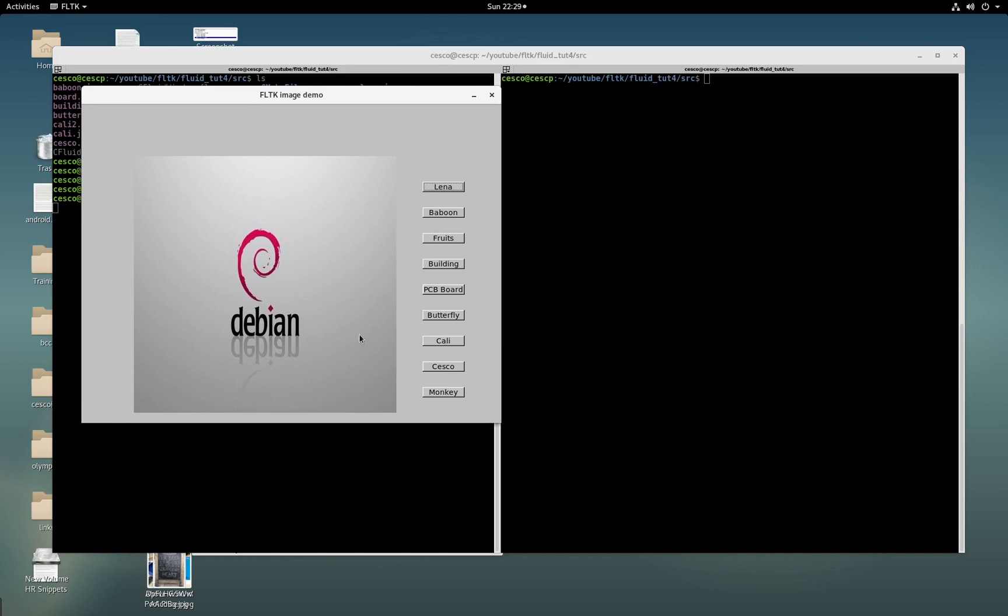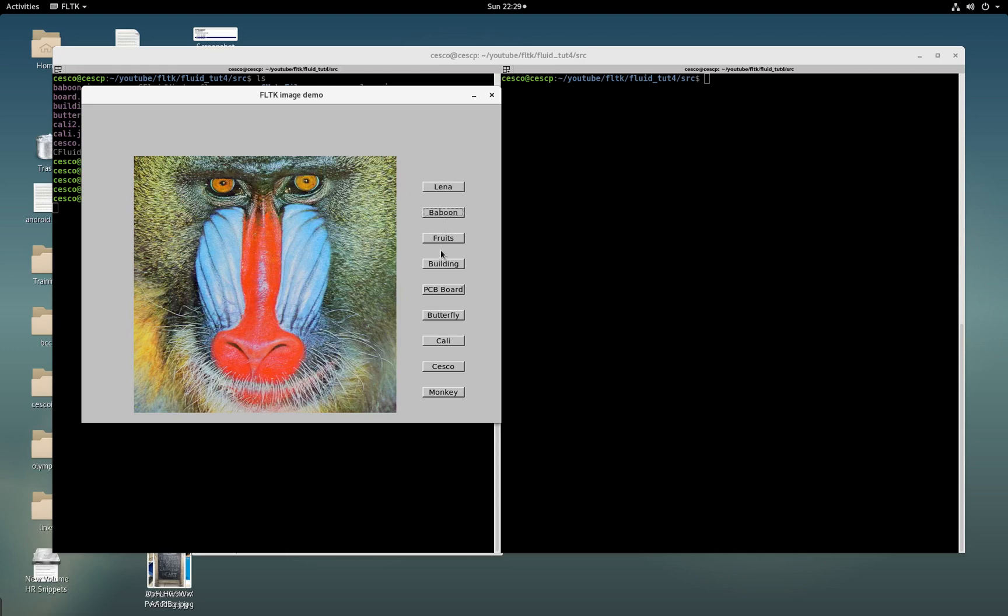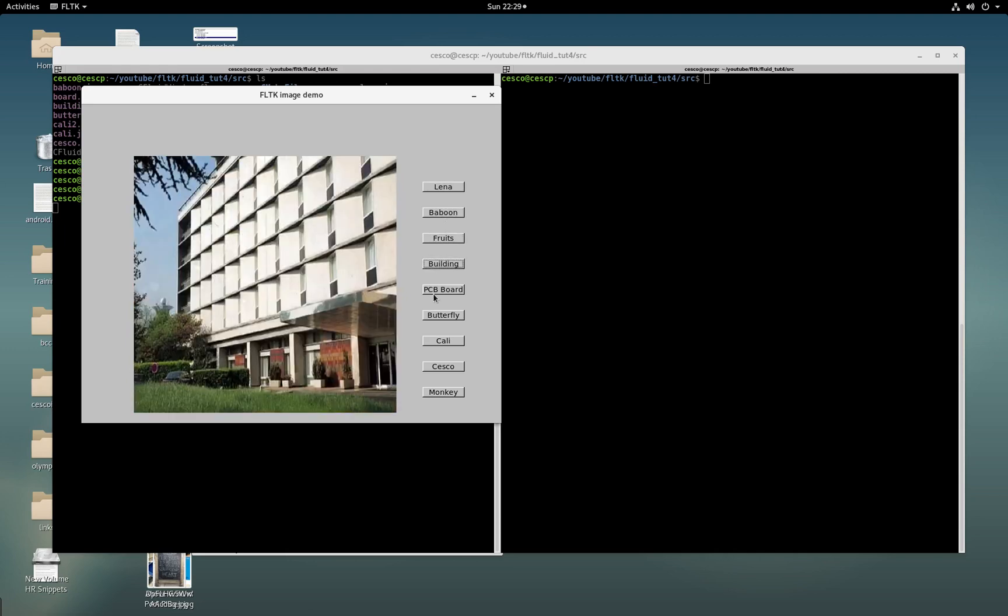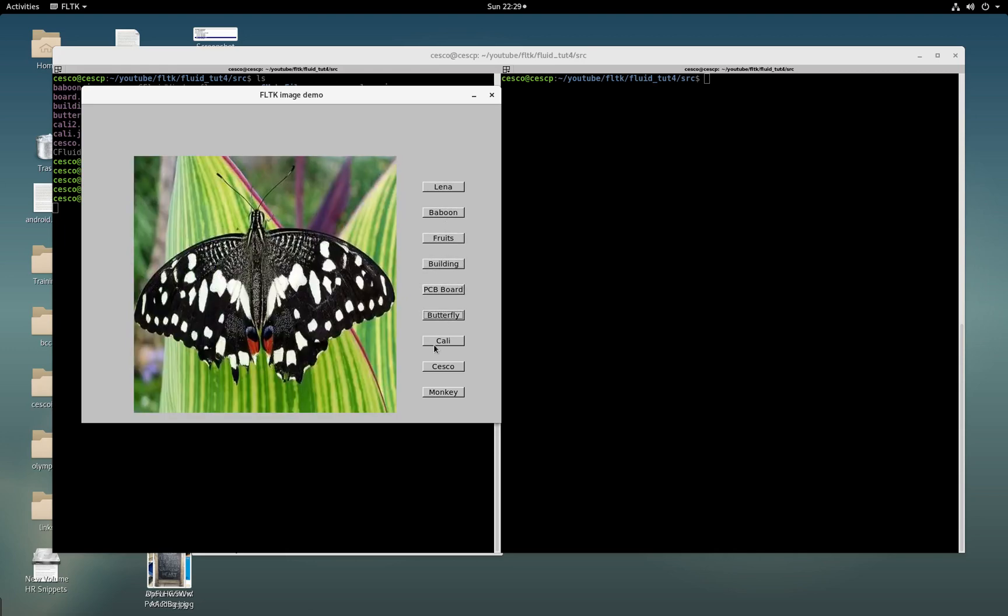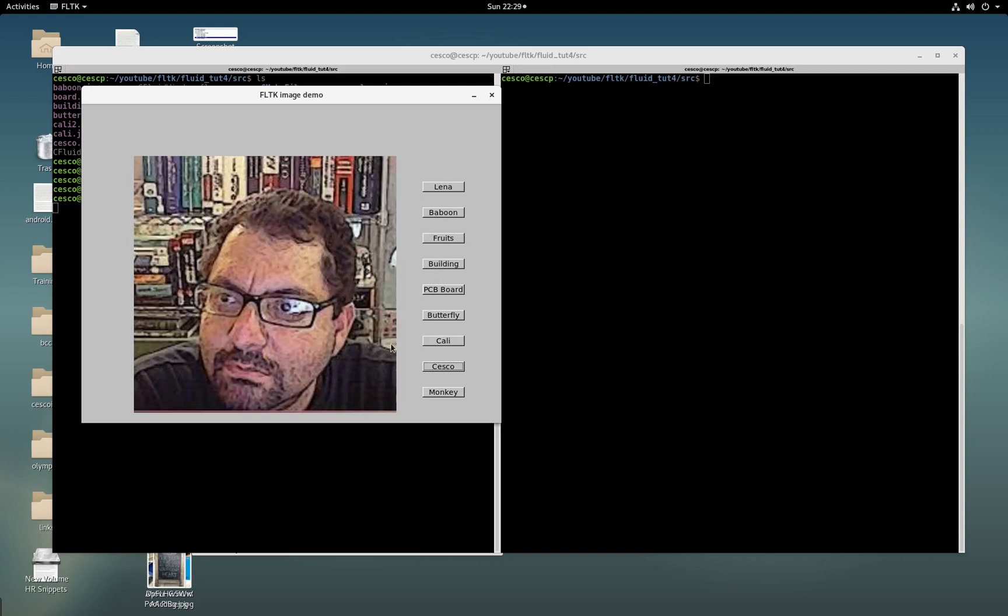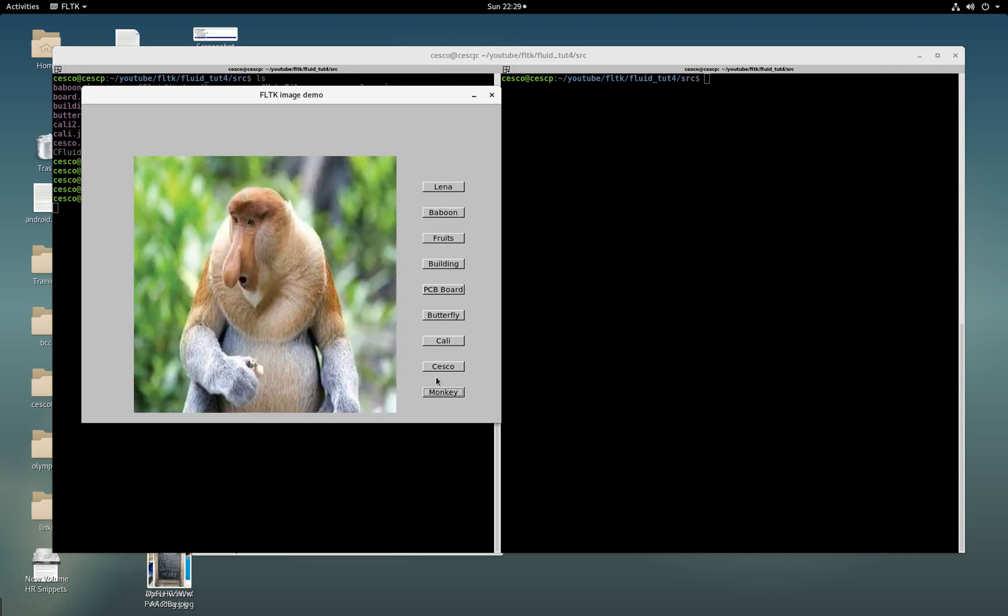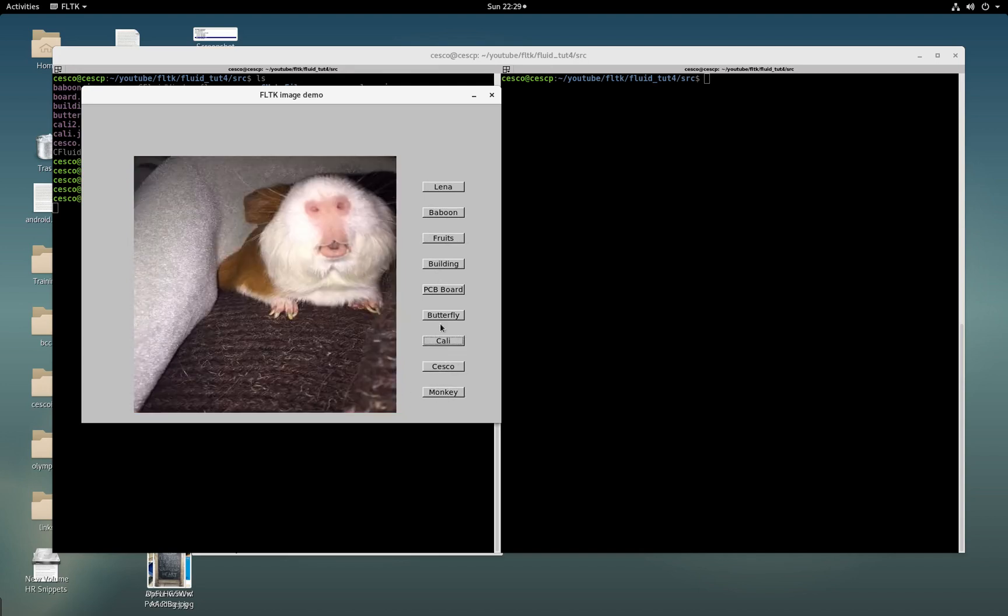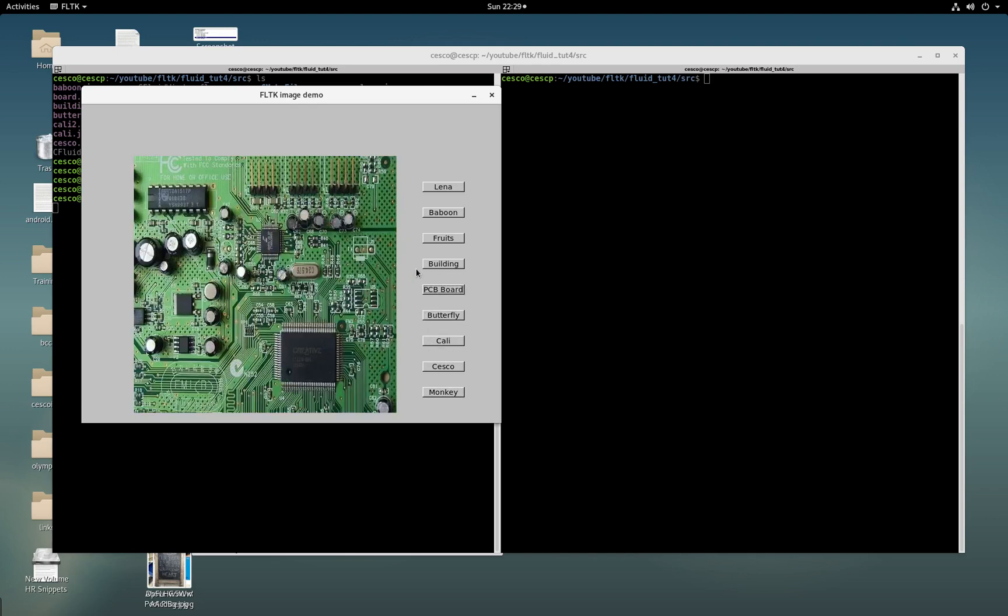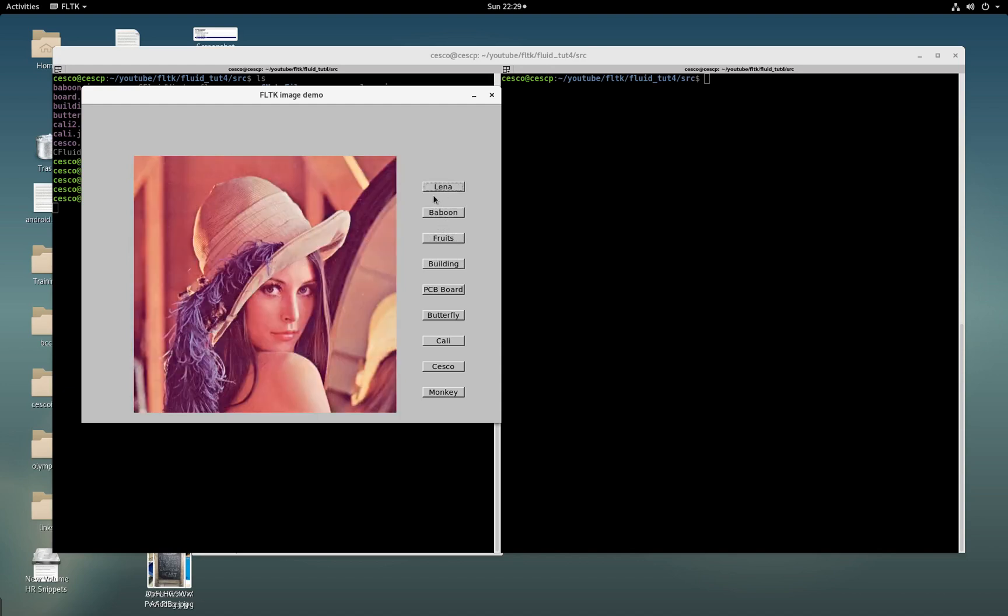Yeah, so it has the placeholder as the Debian logo. That's the placeholder, just like the other one. And then it has a lot more different images. There's me, there's a monkey, that's me again, that's one of my daughter's guinea pigs, butterfly, PCB board, building, fruits, baboon, and Lena. And you get the idea.